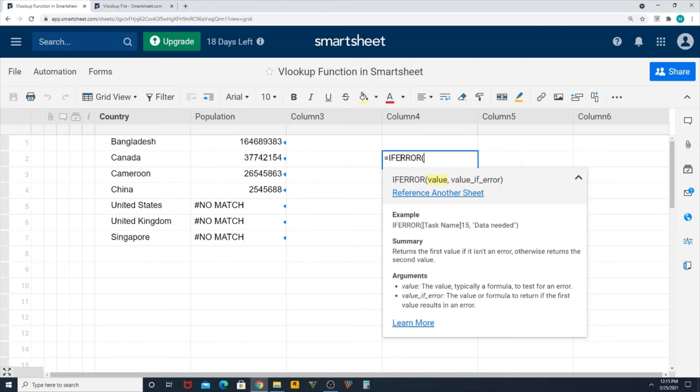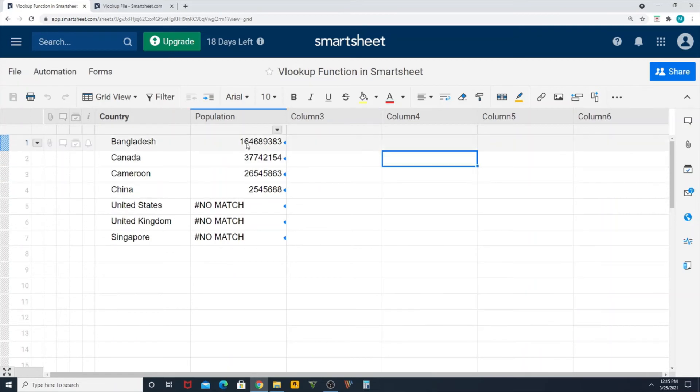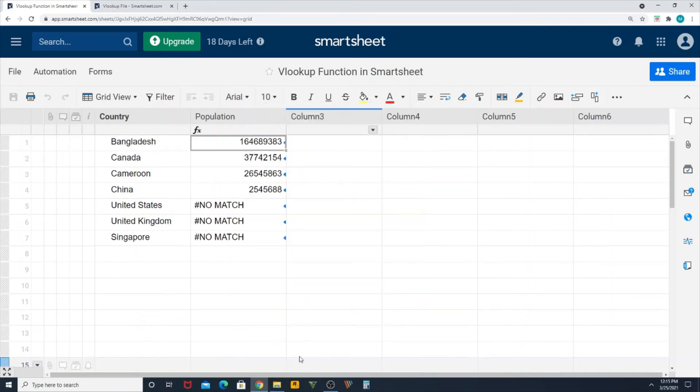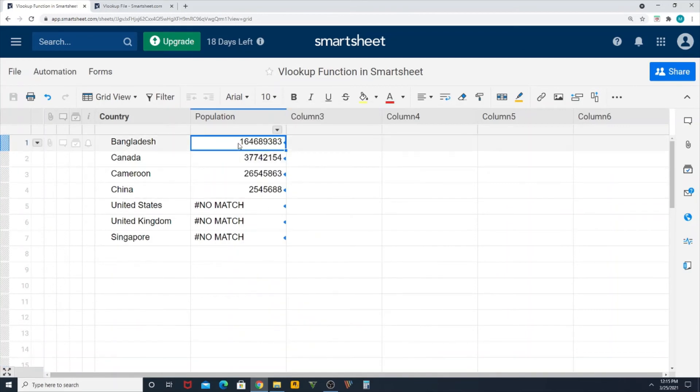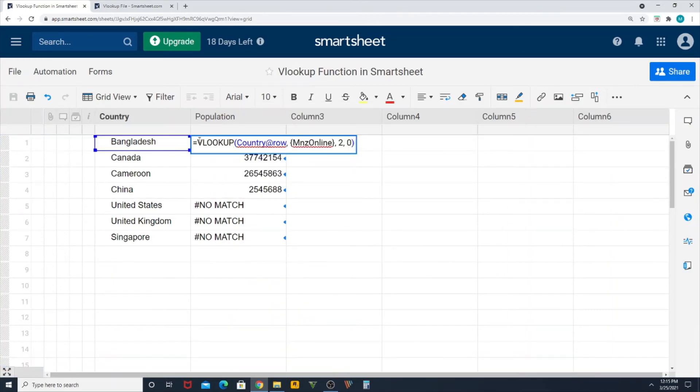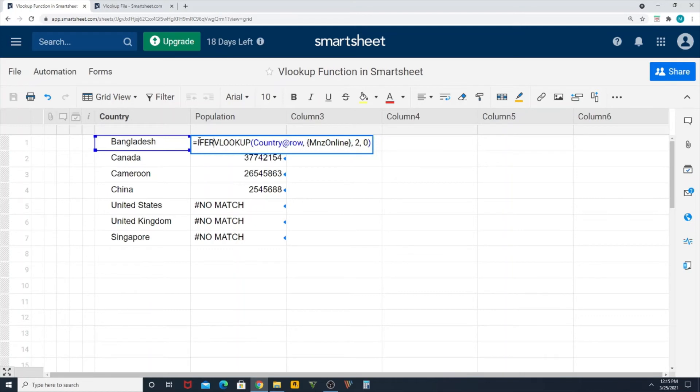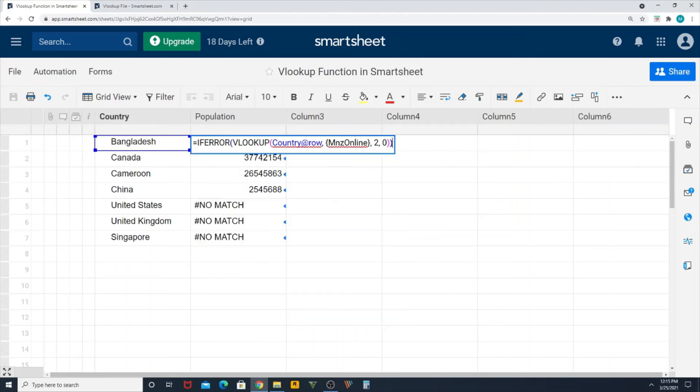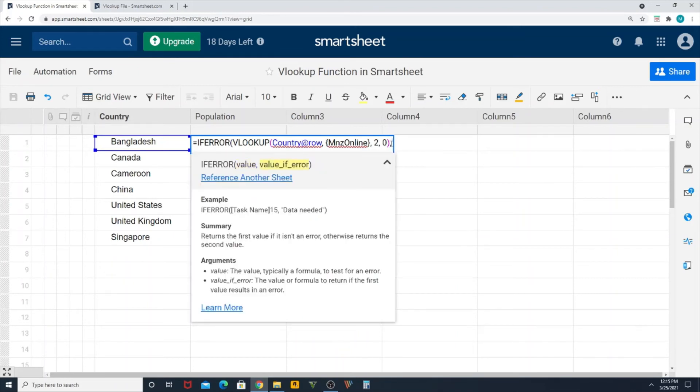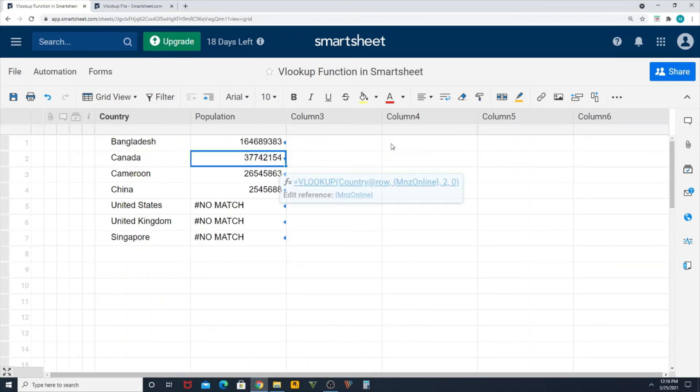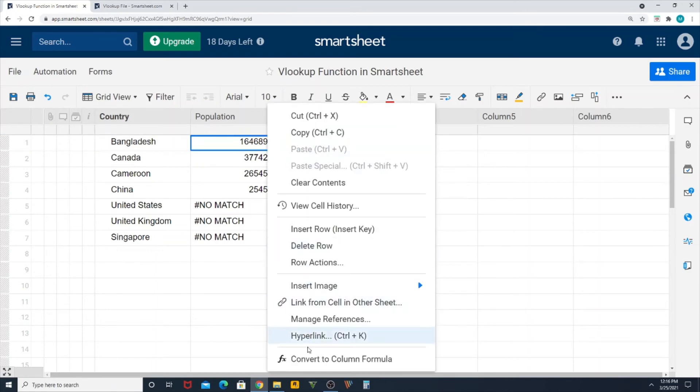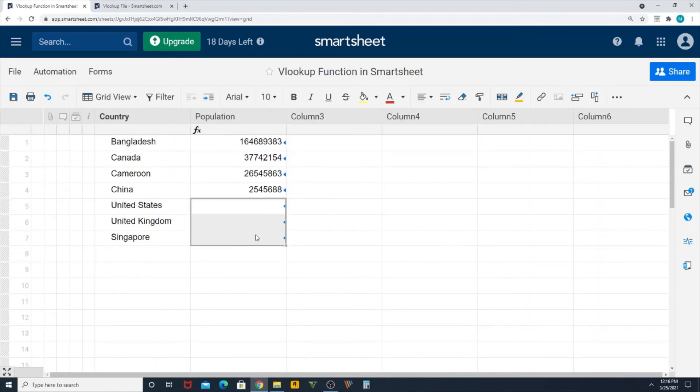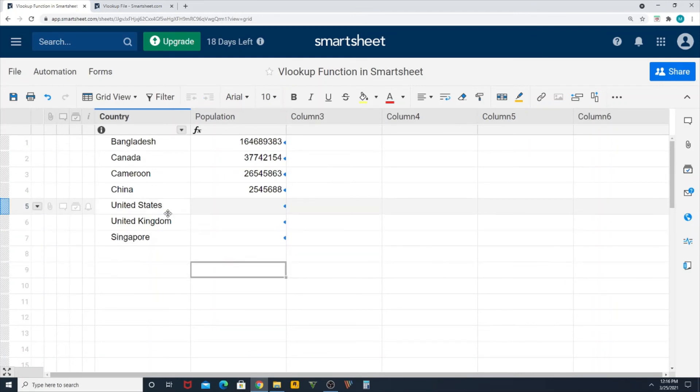So let's try again. Let's edit the equation. IF ERROR, bracket open, and if this entire VLOOKUP function has an error, then I want to update it as blank. Close bracket, hit enter. And I convert this to the entire column. You can see my error goes away.